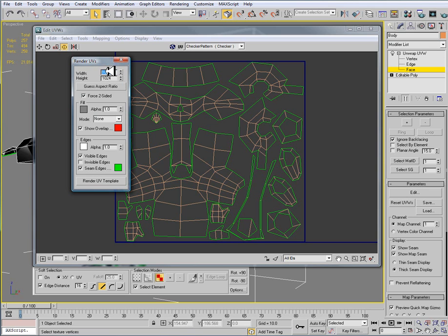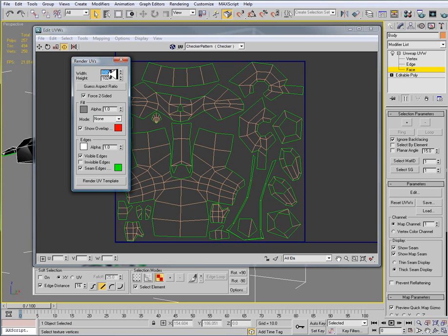Ideally we're going to paint a relatively small map for this penguin character. But I always like to work larger than my end result is going to be. So I'm going to start out with a 1024 by 1024 map and then click render UVW template.